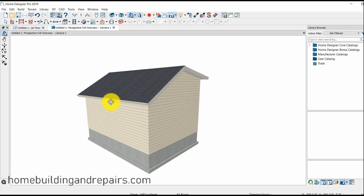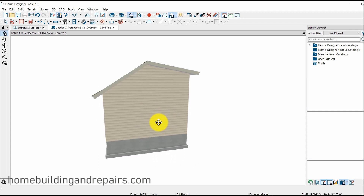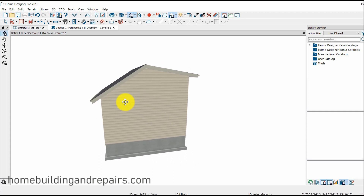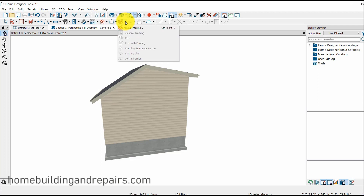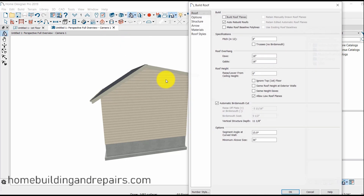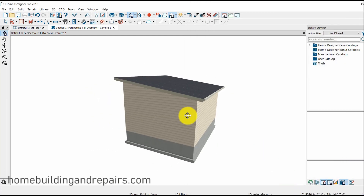So again, I just wanted to show you some of the problems you could run into. If you come up with this and can't figure out how to fix it, just go back to Build Roof, change it to 2 and 12, and push OK. And then there you have it.